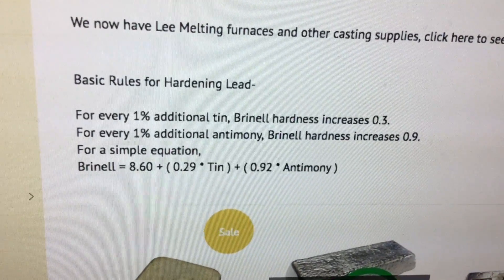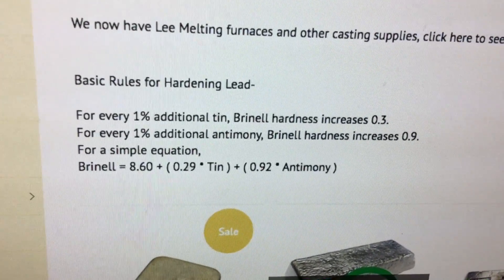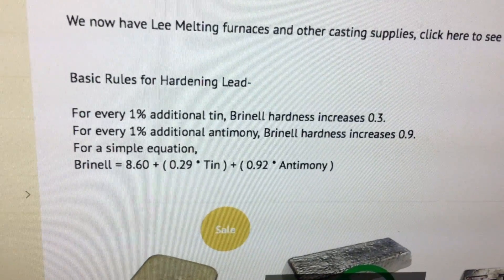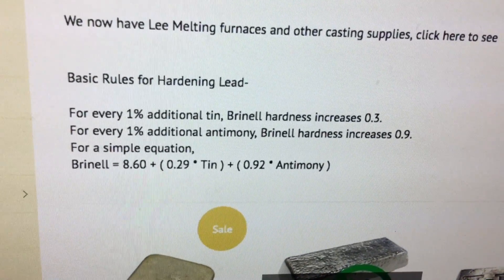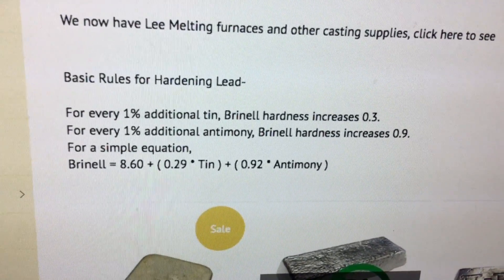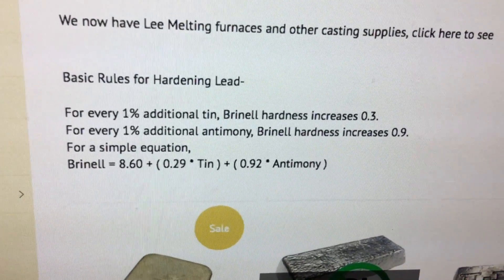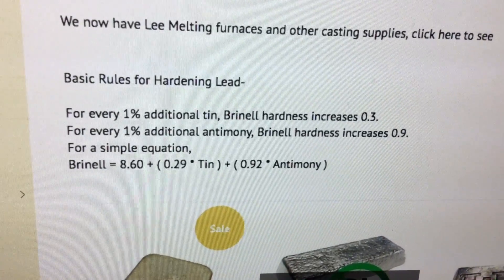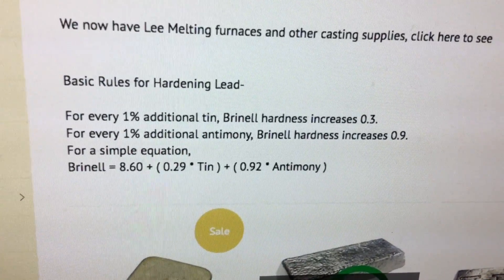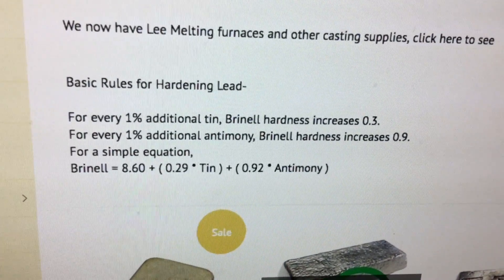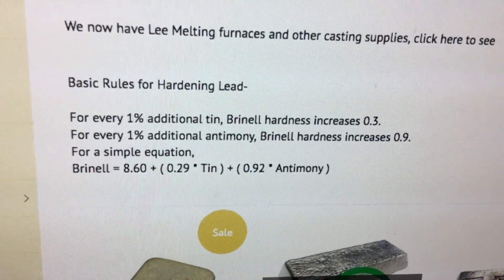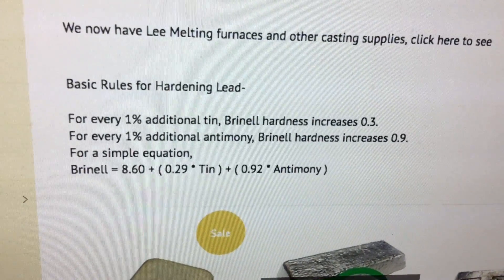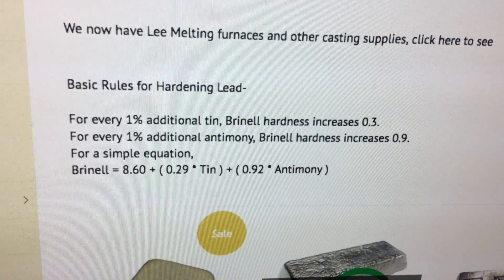The formula is: Brinell hardness equals 8.60 plus 0.29 times percent tin plus 0.92 times percent antimony. In case you're wondering how valid that formula is, let's go back to the lead alloy calculator.